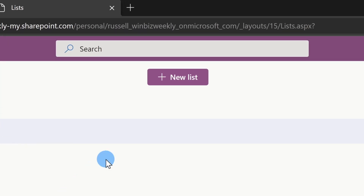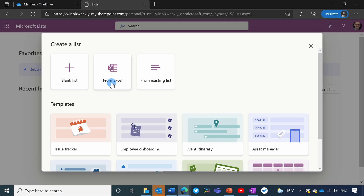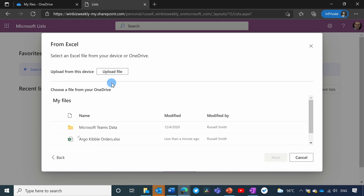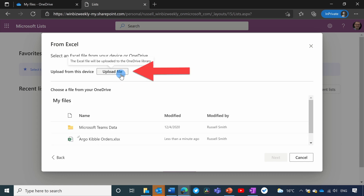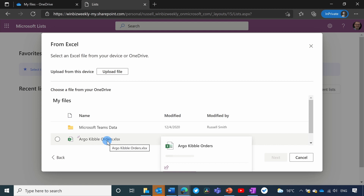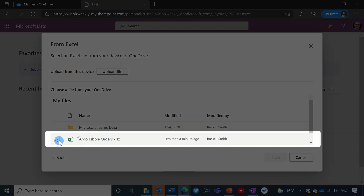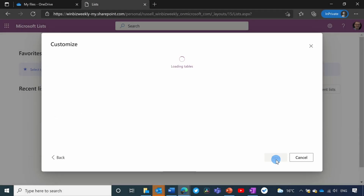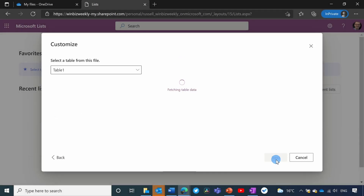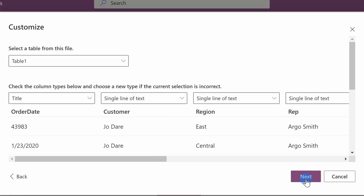Now I want to create a new list, and I'm going to create it from Excel. I have the choice here to upload a file from my local device, but the spreadsheet we were just using is actually on my OneDrive, so you can see it here under my files. I'm going to click next to open that spreadsheet. There's only one table in this spreadsheet, so I'm going to make sure that's selected — you can see table one there.